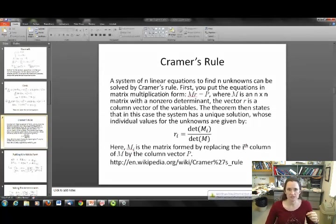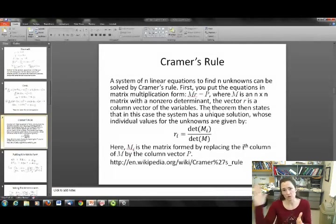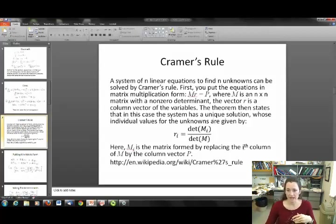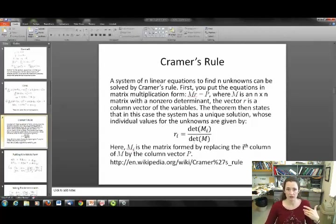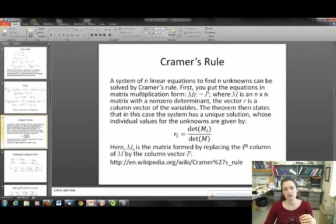Basically, Cramer's rule puts the equations in a matrix form: M·R equals P, where M is an n×n matrix with a non-zero determinant, R is a column vector of your variables, and P is a column vector of what the equations equal. To solve for any individual variable R_i in your vector, you take the determinant of a matrix M_i — formed by replacing the i-th column of M with column vector P — and divide that by the determinant of M.